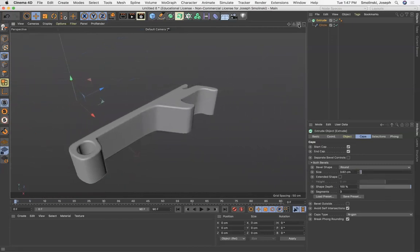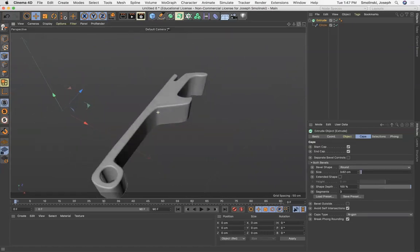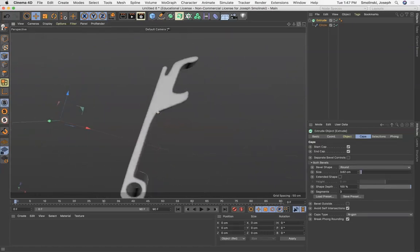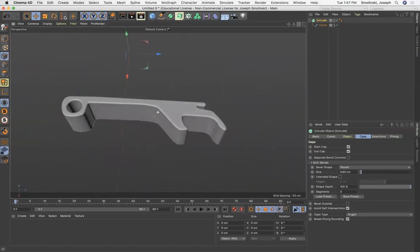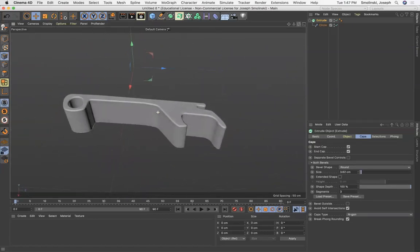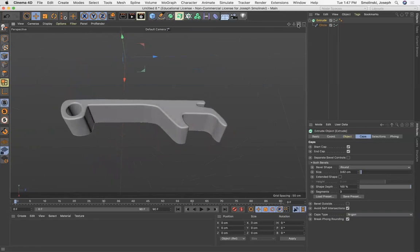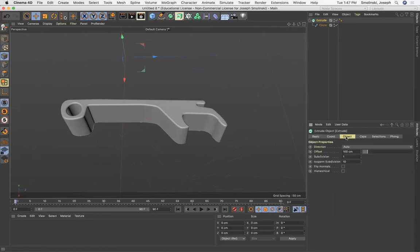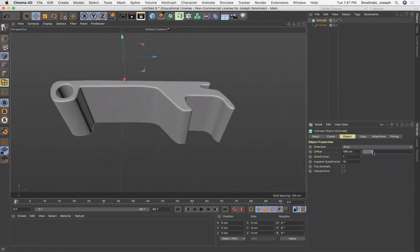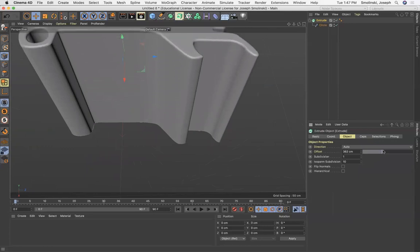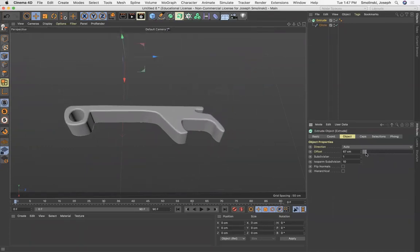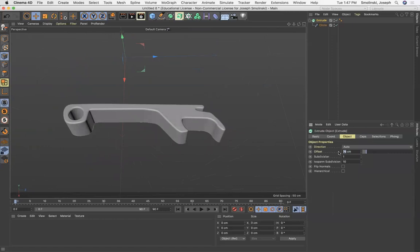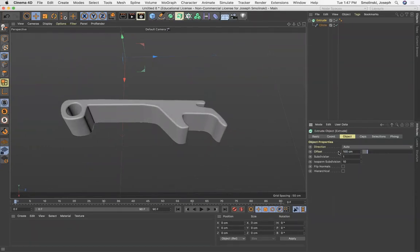Last thing to note is that with the under the extrude tab under object you can increase the offset and offset has to do with the depth. So you can make this really thick or really thin depending upon how you want it to be. It seemed like a hundred was a pretty good default number for us to use.